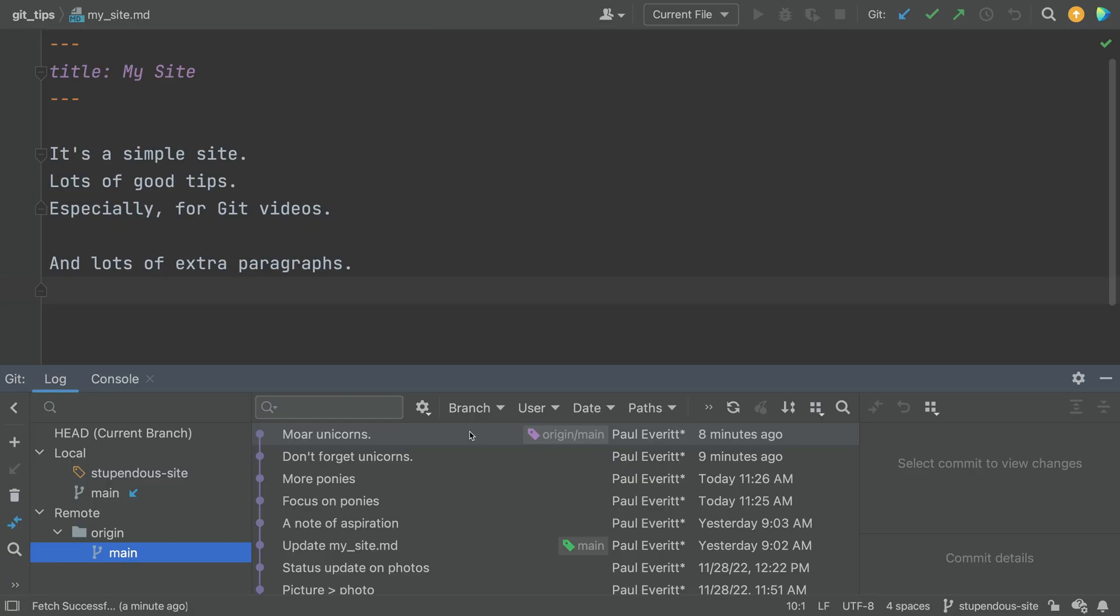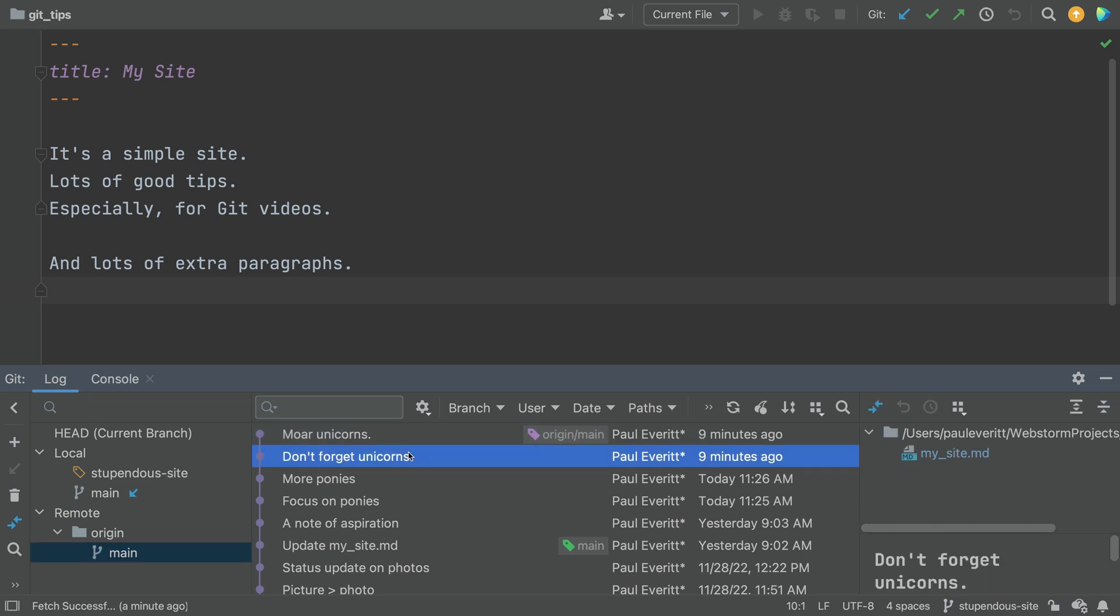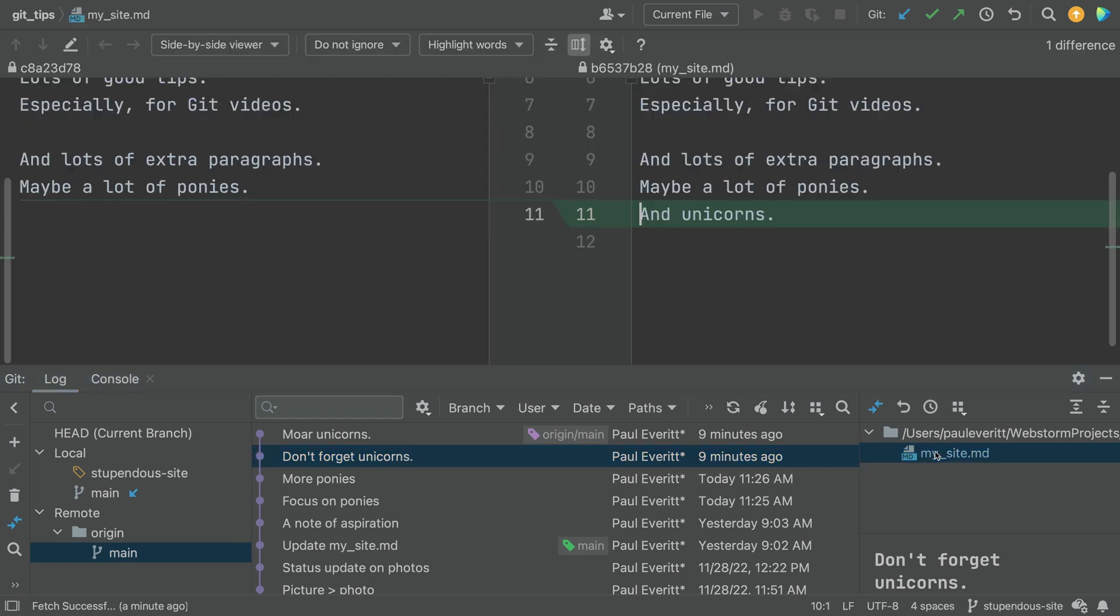That tells you about the commits, but what about the changes in the commit? Just click on the commit and get more detail, including a diff.